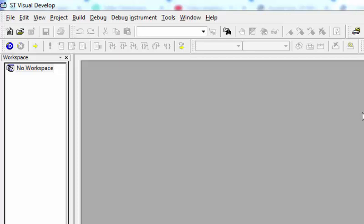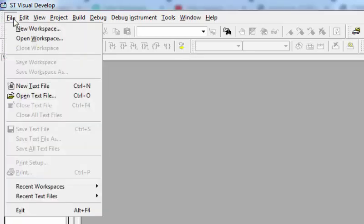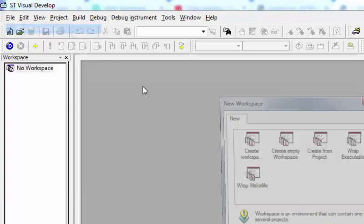Hello everyone and welcome to another tutorial of the STM8 series. In this tutorial we are going to use the UART functionality of the STM8. First of all, let's move to the ST Visual Developer IDE and create a new workspace.